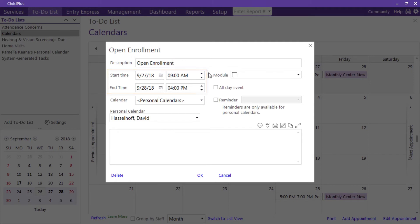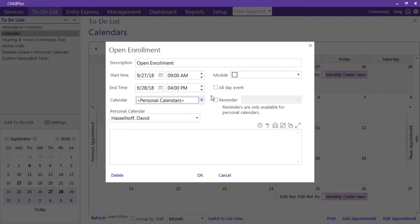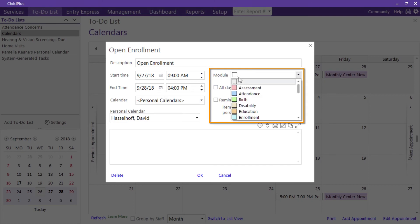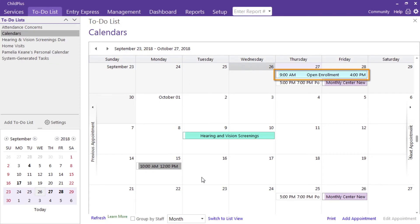and time, add your appointment to your personal calendar or select any other agency-created calendar that you may have access to. Color code your appointment, set a reminder, and press OK. View it as a calendar or switch to